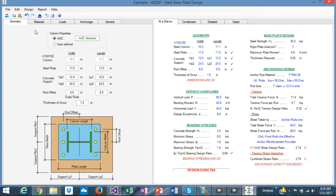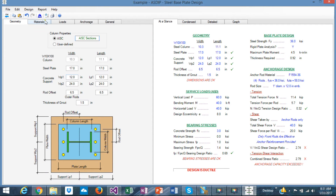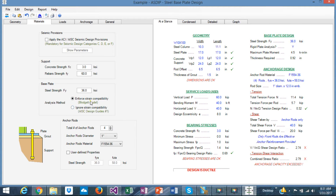In the input, you can specify all the geometry for your base plate and the support — width and length. You can specify the section you are interested in, the column, using the built-in AISC section database included in the software. The materials tab includes anchorage information and concrete and steel base plate. The base plate can be designed by enforcing the strength compatibility or ignoring the strength compatibility, which is the AISC design guide number one philosophy. In this version, seismic provisions for ACI and AISC are included.